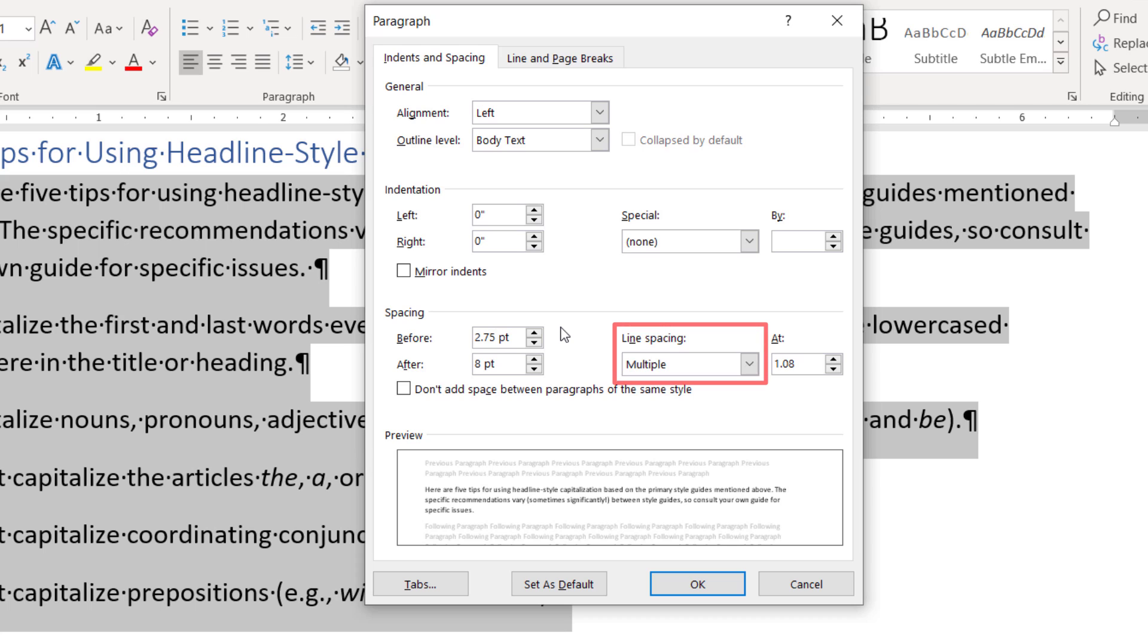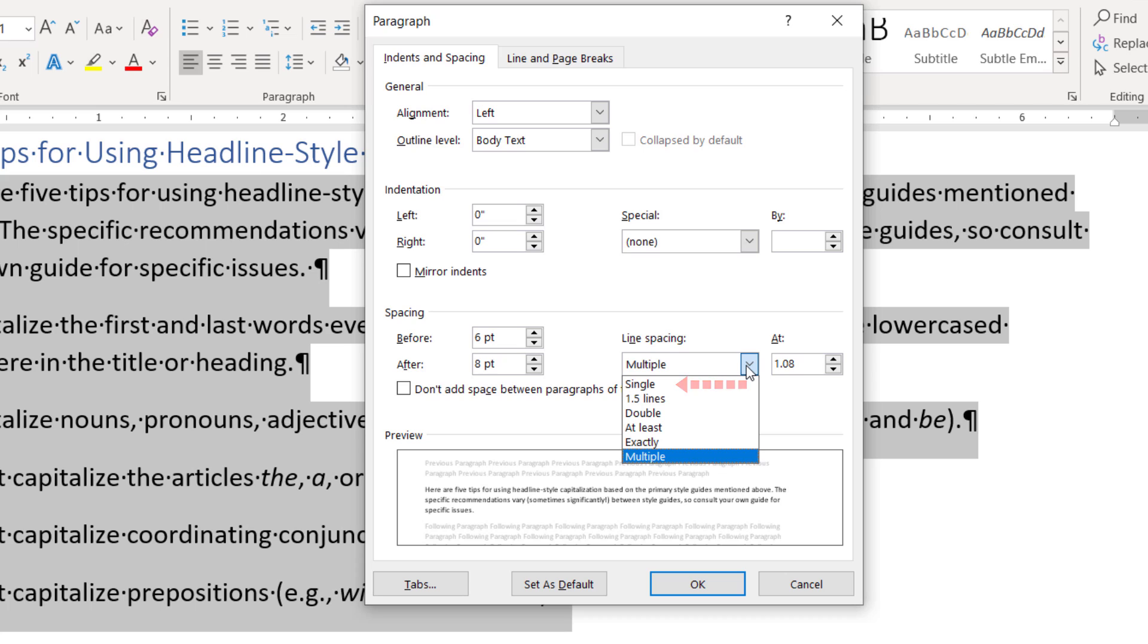The line spacing drop down menu offers six options. Single creates single spacing based on your current font size. 1.5 lines creates a space and a half as large as your current font size. And double creates double spacing based on your current font size.